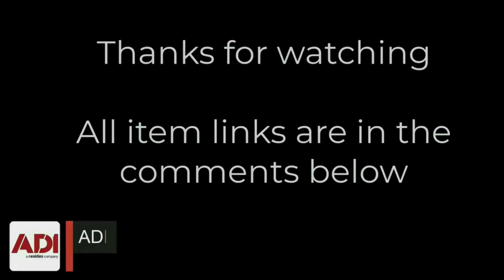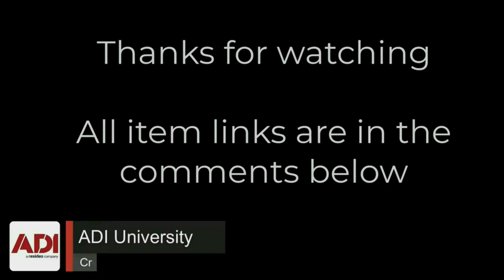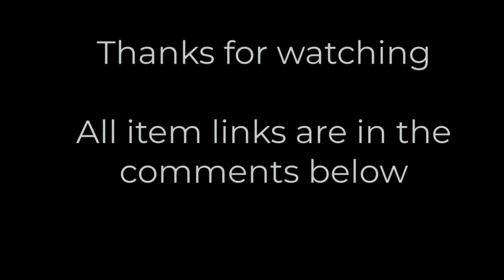Thanks very much for watching. All the products mentioned in this training video can be found on our website. Links are below. Don't forget to subscribe.